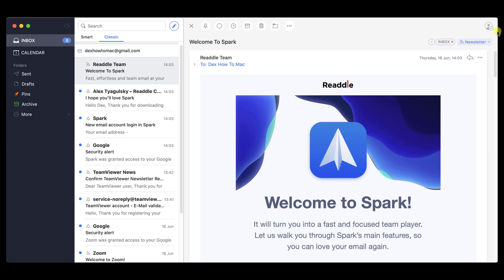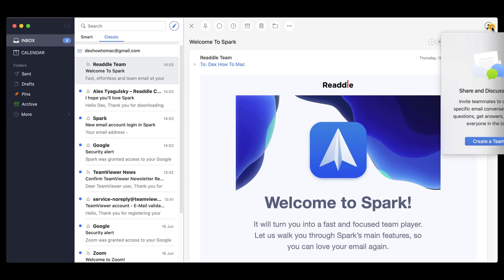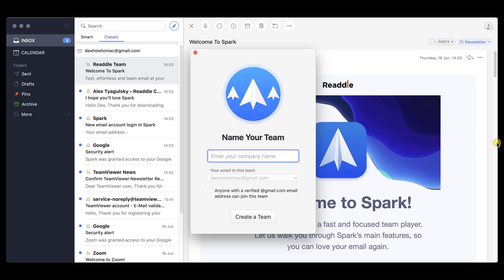I will show you how you can show an email to somebody else on your team without forwarding the actual email. Go to an email you just received. On the top part, you have a profile icon with a plus. Click it. Click on Create a team. Write a team name and click Create team. You can invite people to the team so you will be able to share this email. Click on Create a team.